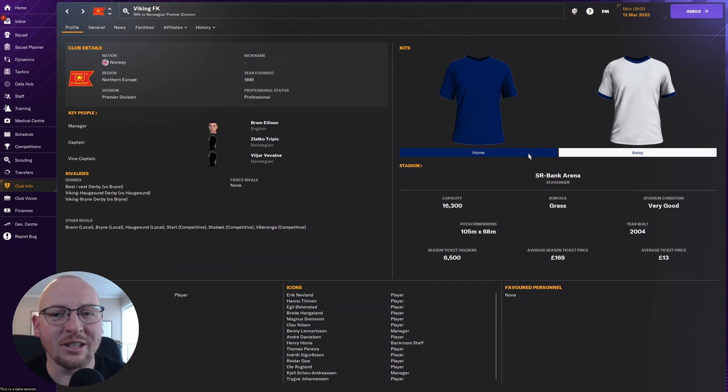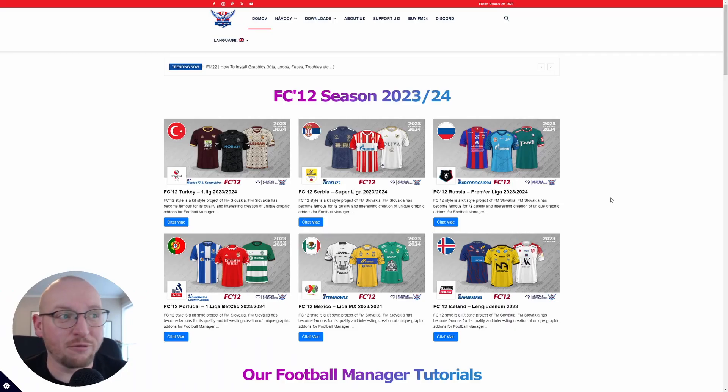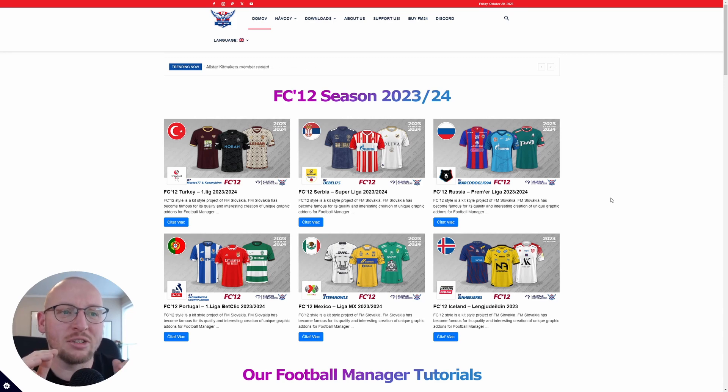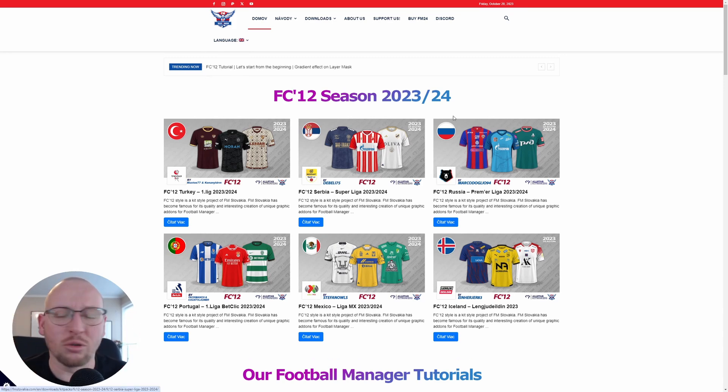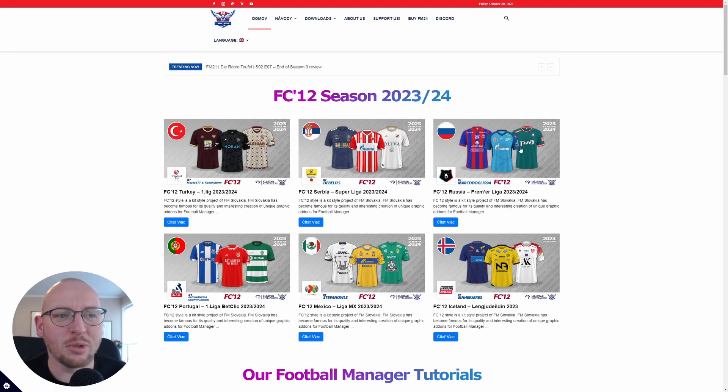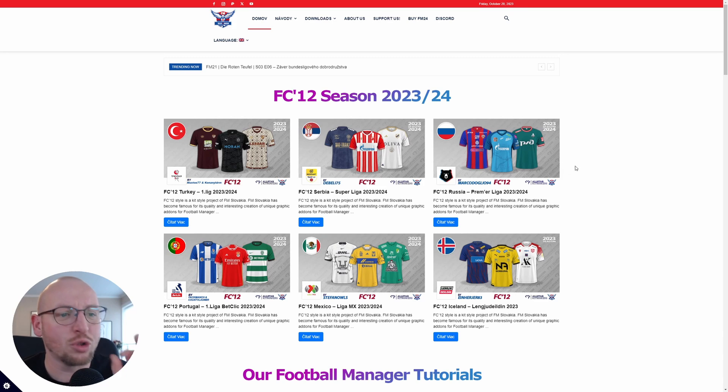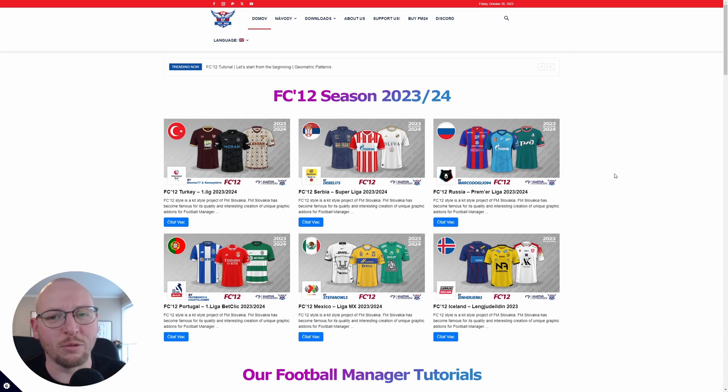So first off we need a place to get kits. For me, FM Slovakia is the pinnacle of kits in Football Manager. So go into Google, put in FM Slovakia, and they make kits which are absolutely beautiful and always up to date, which is just insane. Top work from them.